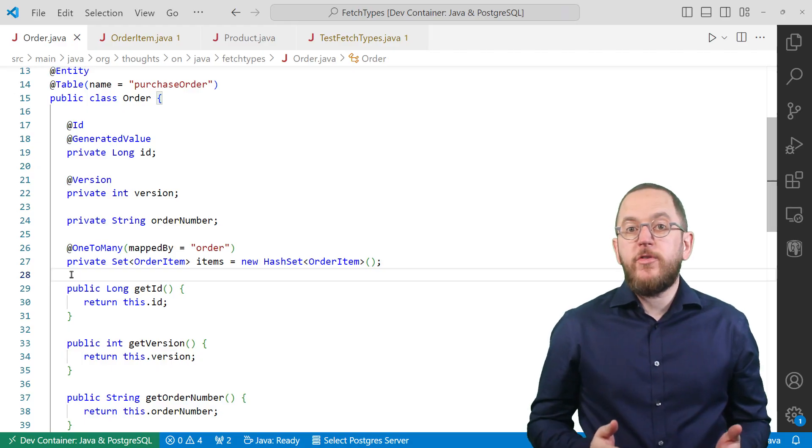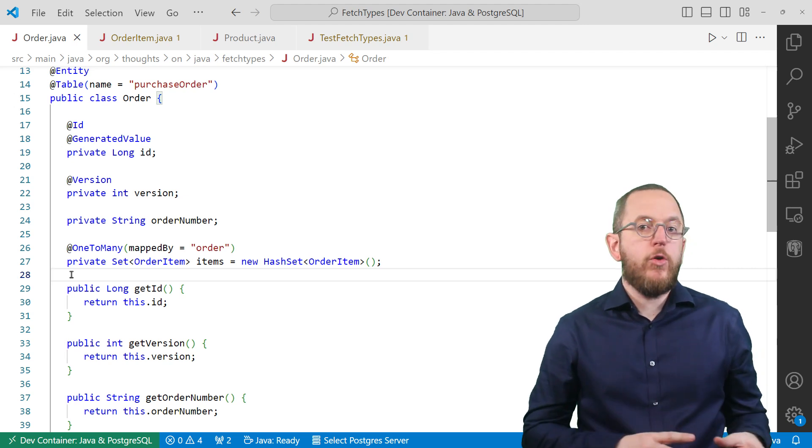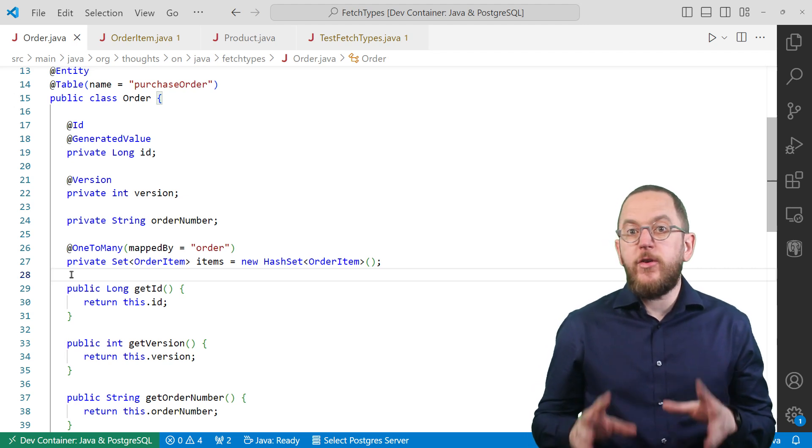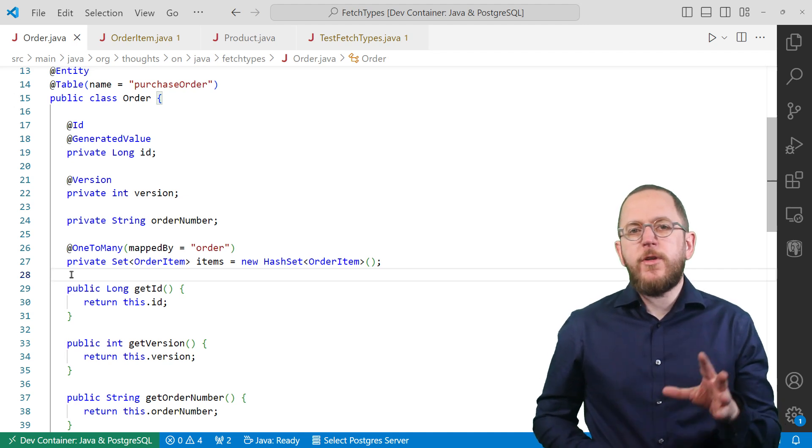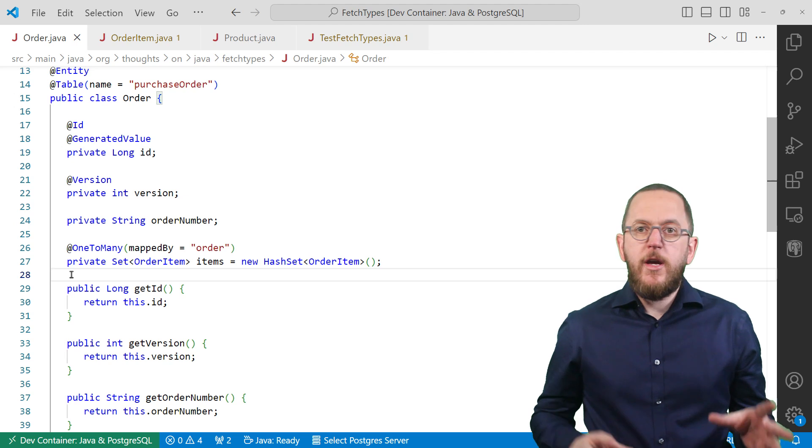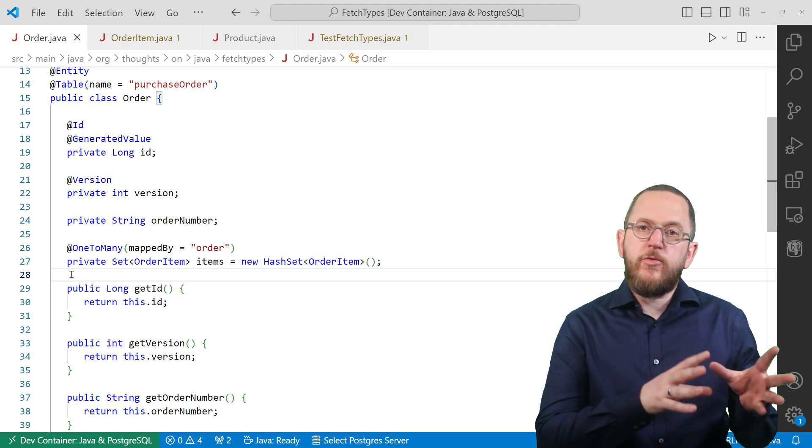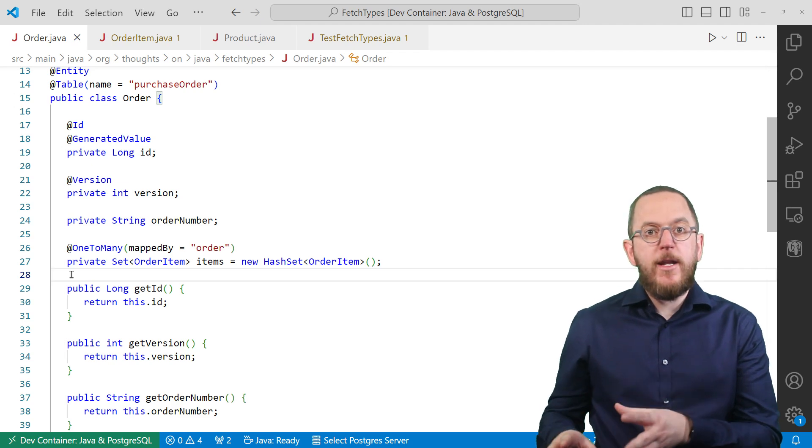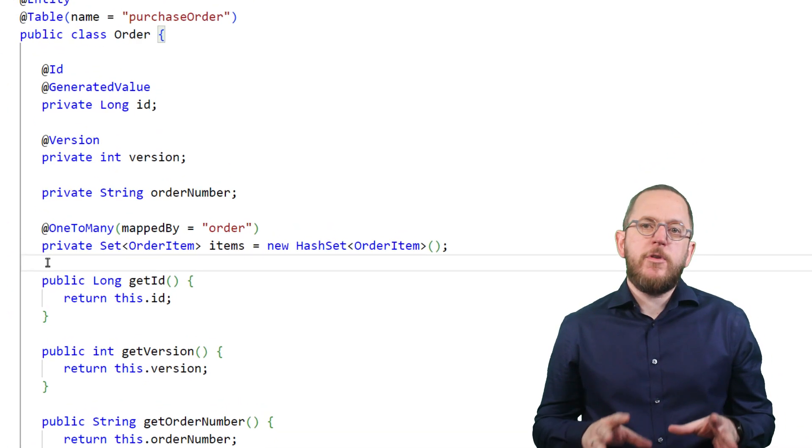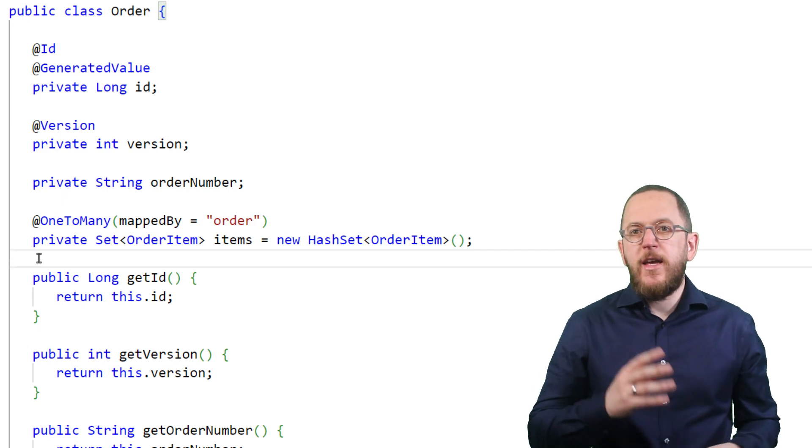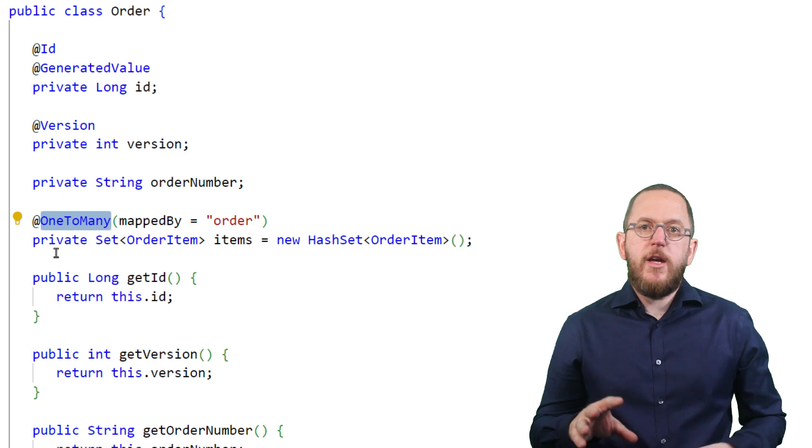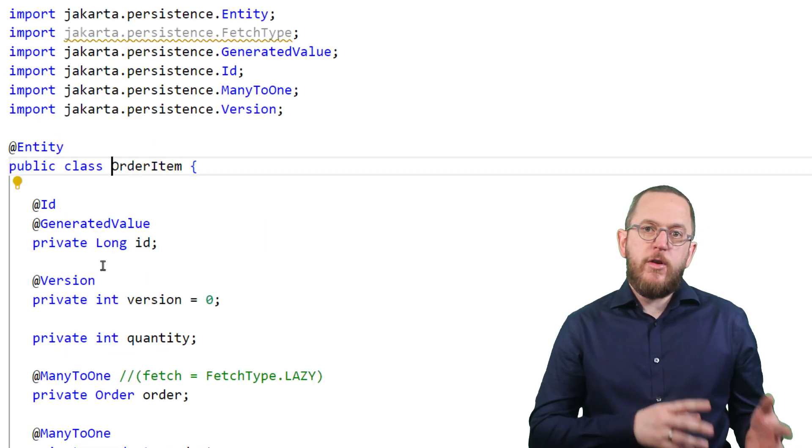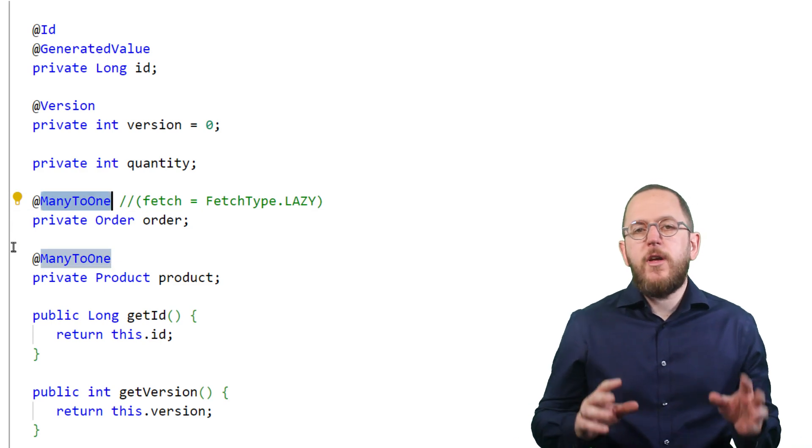The Jakarta persistence specification defines a default fetch type for all relationship types. It gets used whenever you don't specify a fetch type. This default depends on the cardinality of the relationship. All to-one relationships use fetch type Eager and all to-many relationships use fetch type Lazy. So in this example, the items relationship on the order entity gets fetched lazily because it's a to-many relationship. But the order relationship on the order item gets fetched eagerly because it's a to-one relationship.